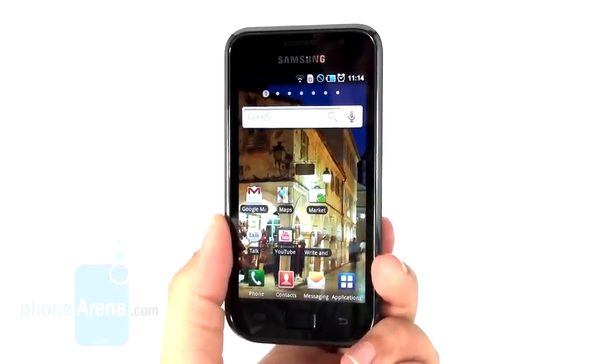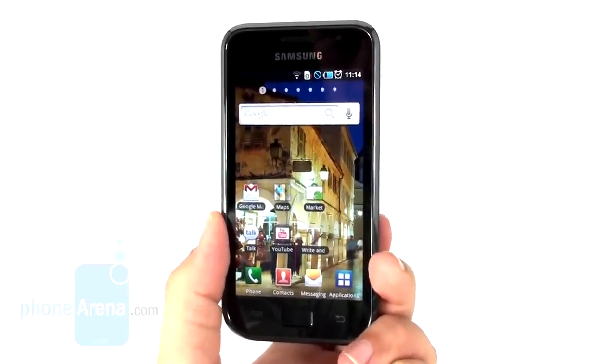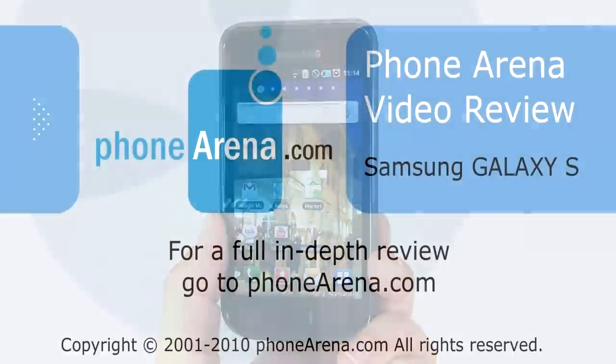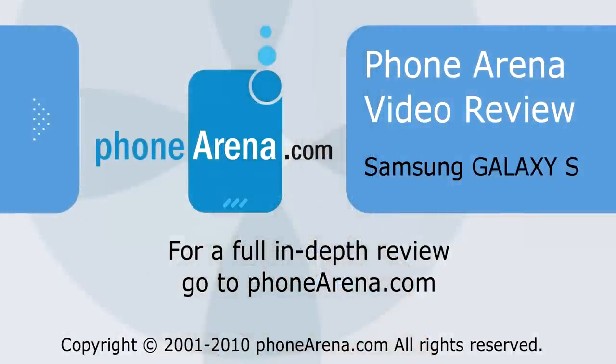This was Phone Arena's video review of the Samsung Galaxy S. For more in-depth reviews of this and other handsets, you can visit our site, phonearena.com.